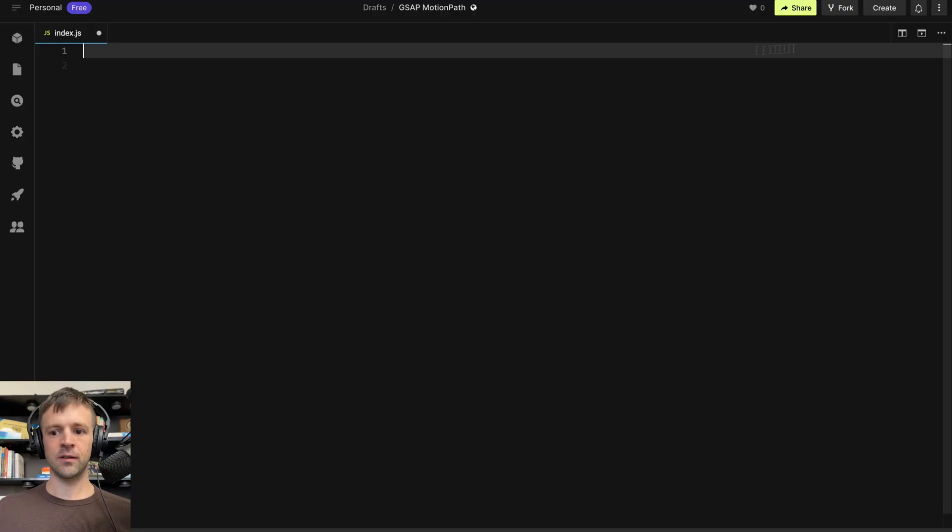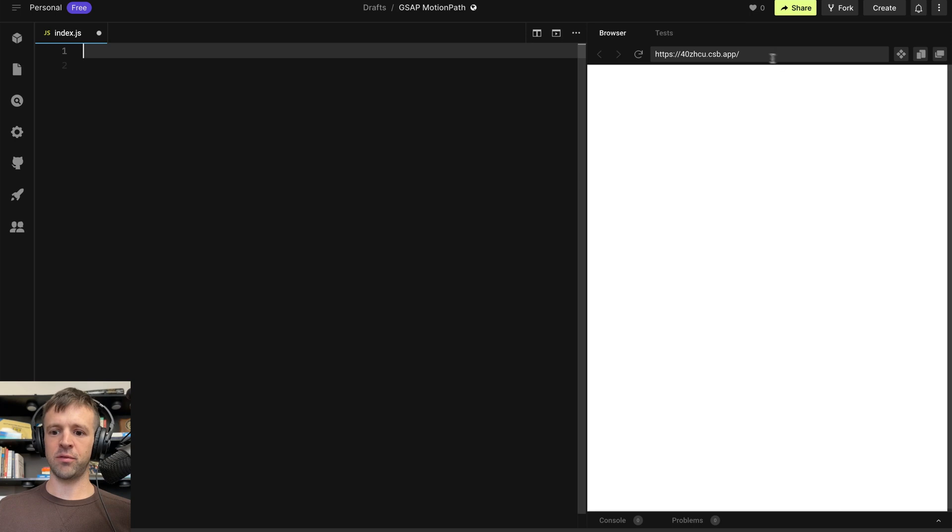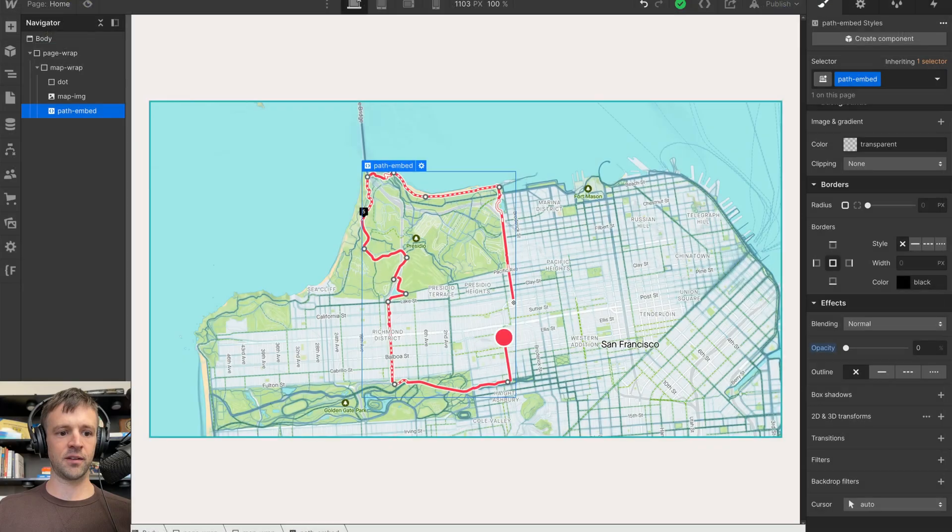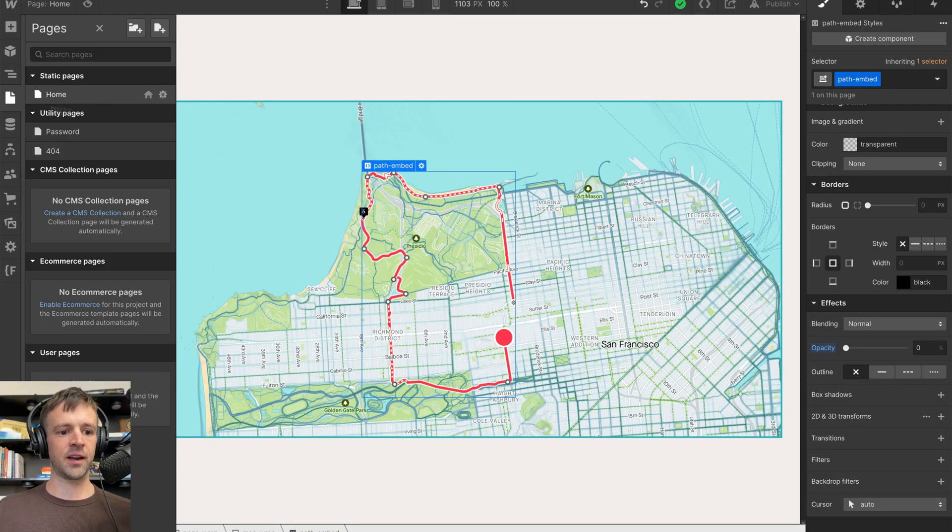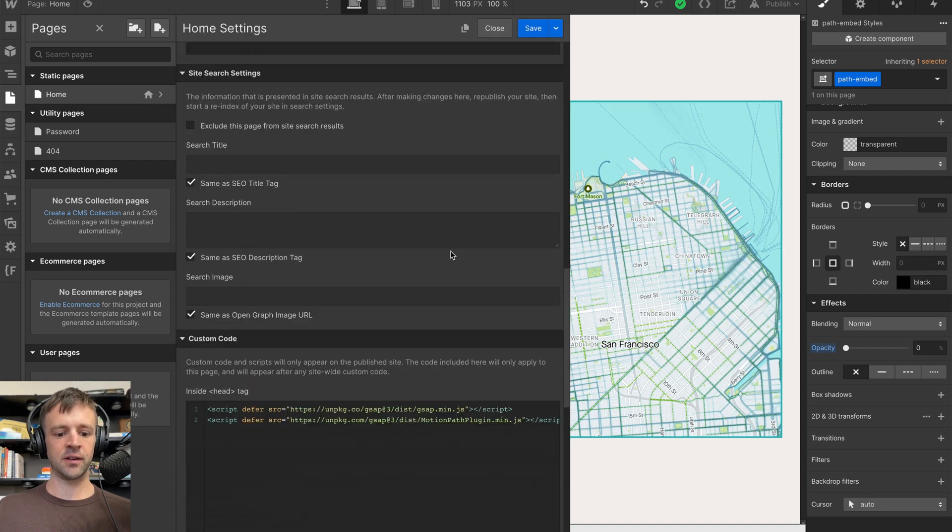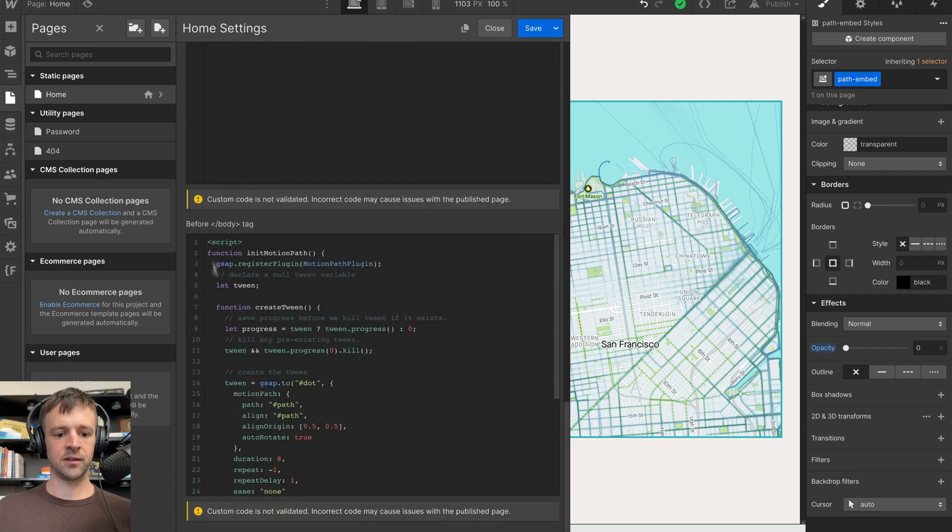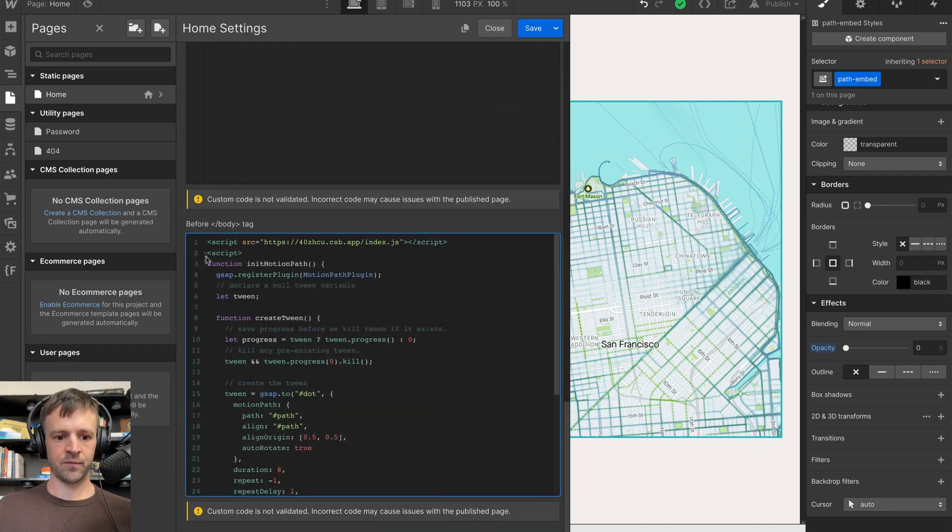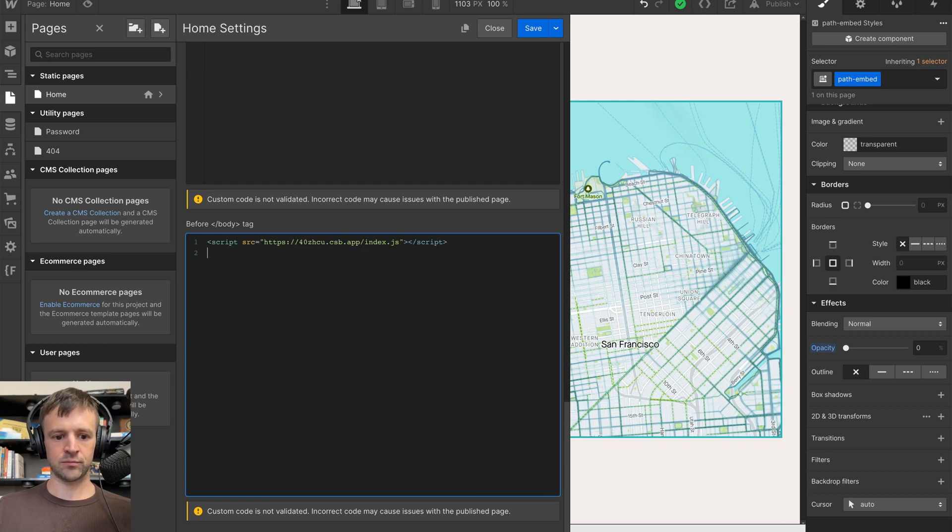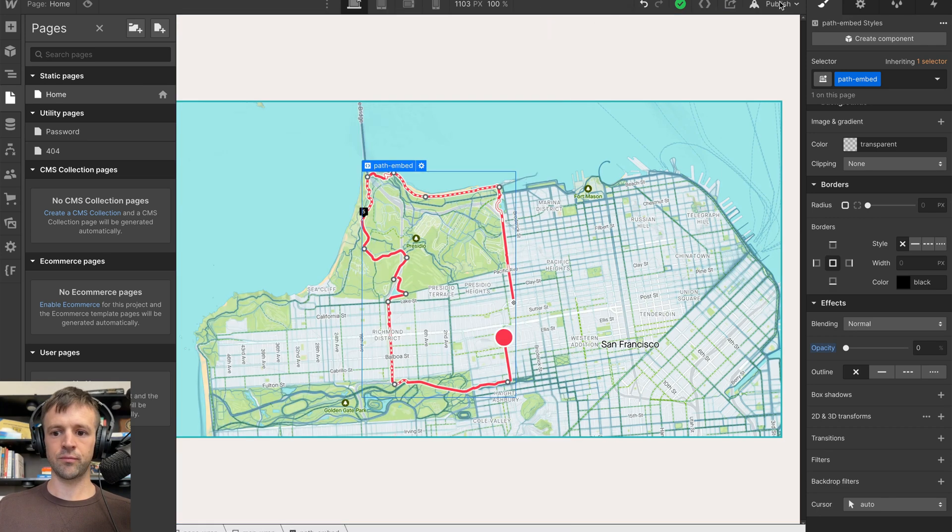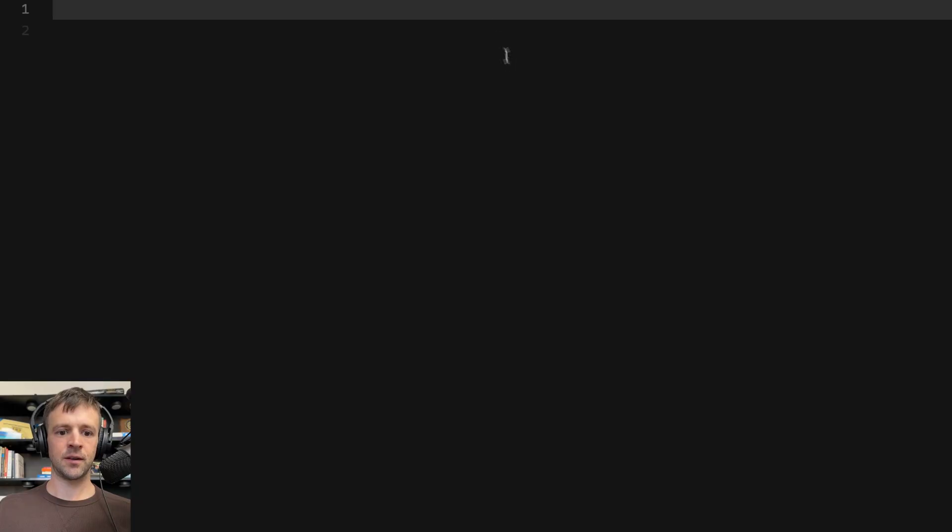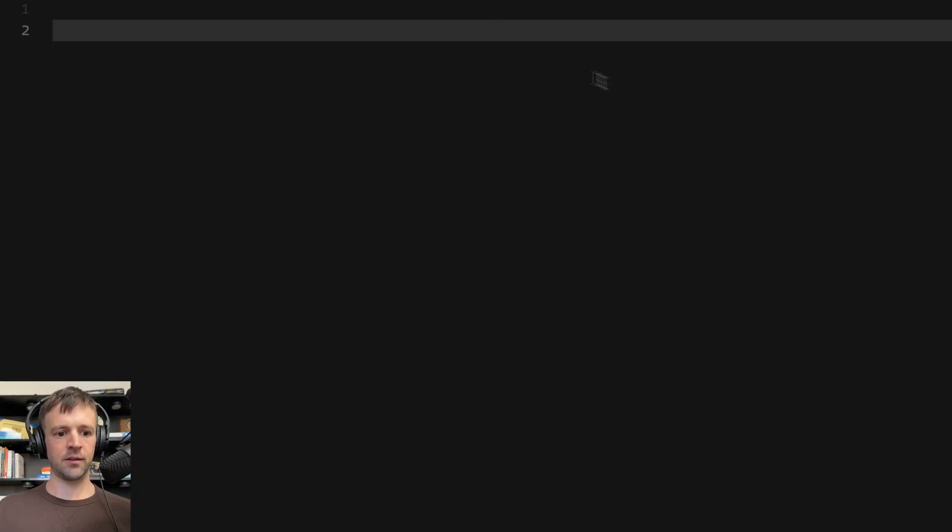Okay, so we're in the code now. Before I do anything, I'm just going to take the address from CodeSandbox and plug that into Webflow. And I'll delete everything down here. And publish.